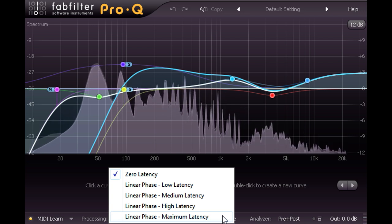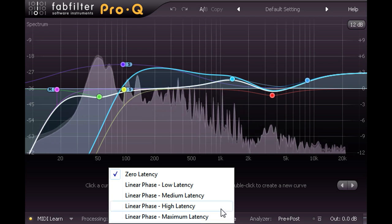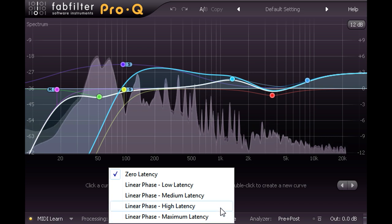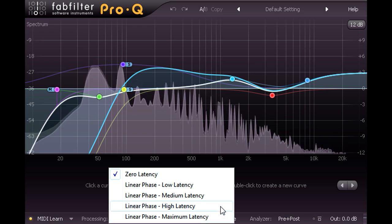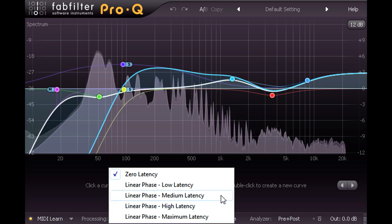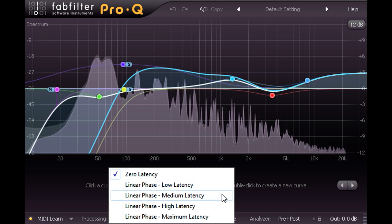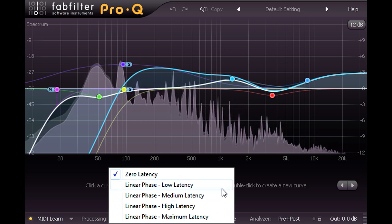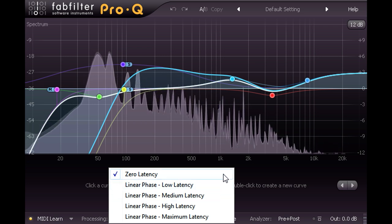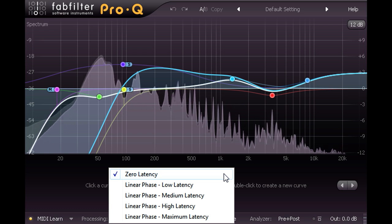It's not as simple as that however. While the high and max latency linear phase modes do indeed provide better quality than the lower latency linear phase modes, in most situations the default zero latency mode will actually perform better than any of them.